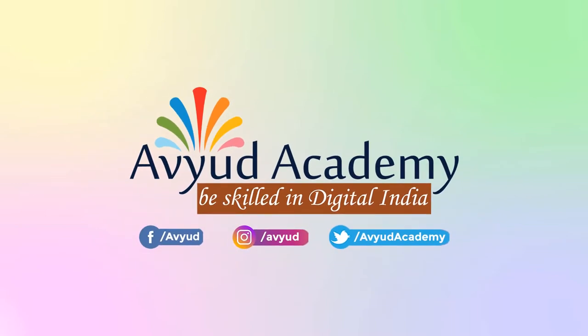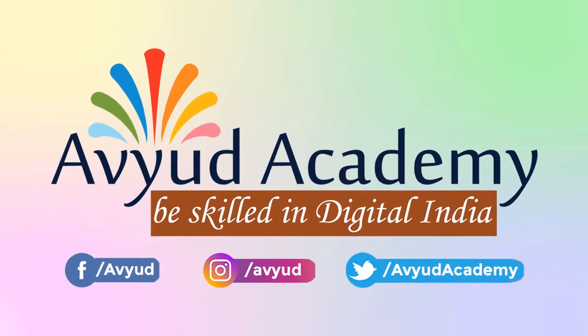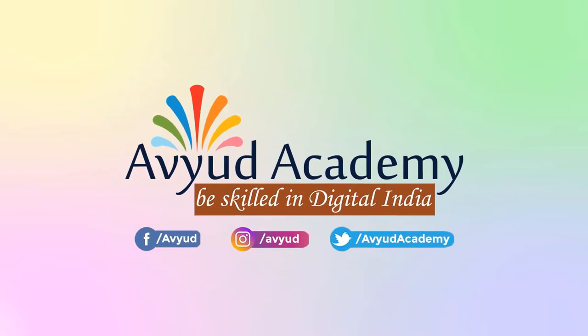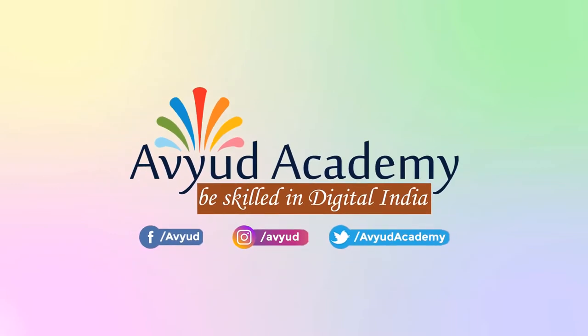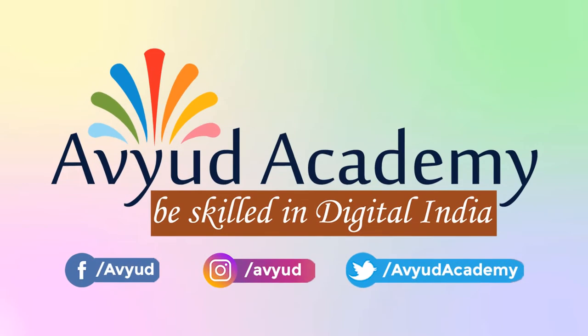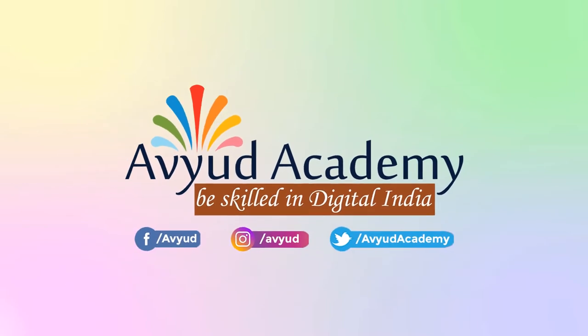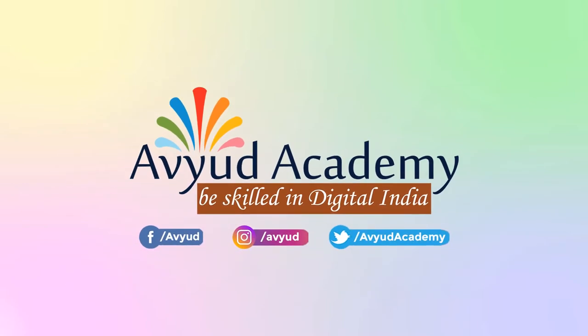One more thing, we have put the links of all the videos of Avute Academy on part-time and work from home jobs in the description of this video. Please do watch them. So let's begin the discussion.